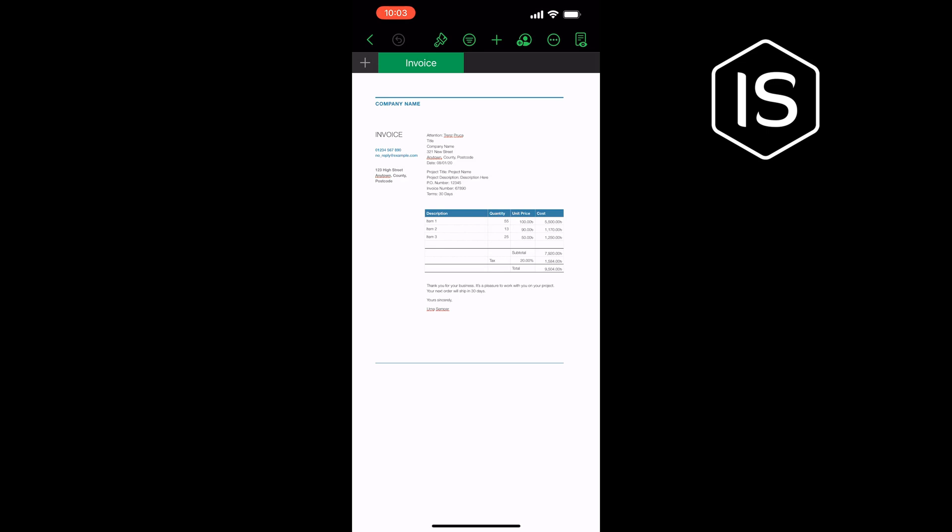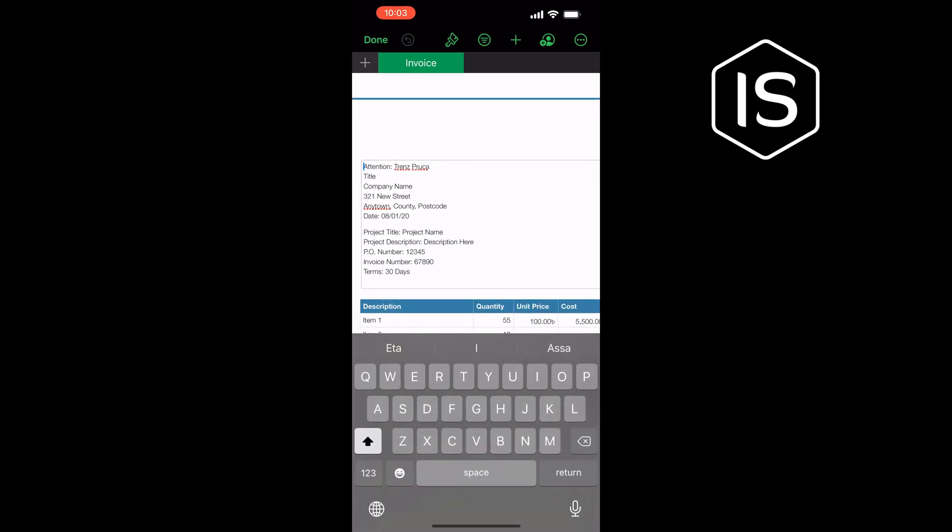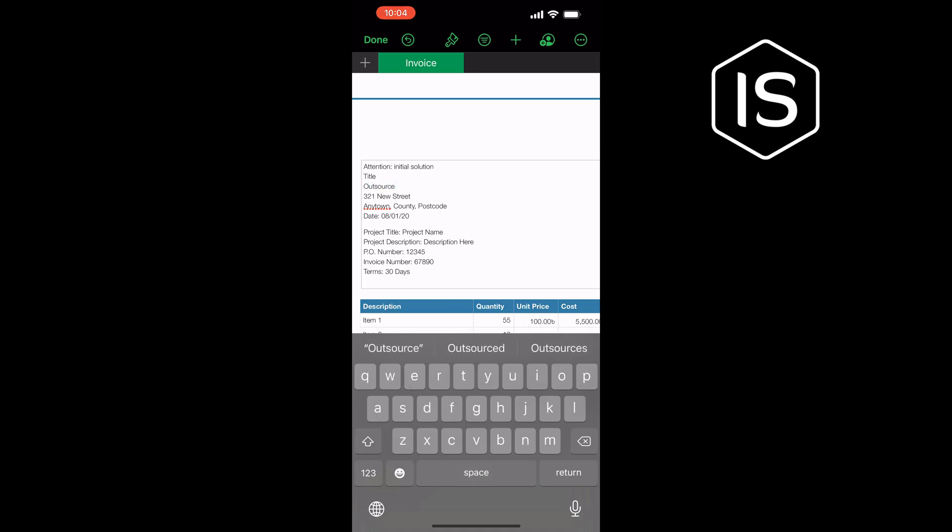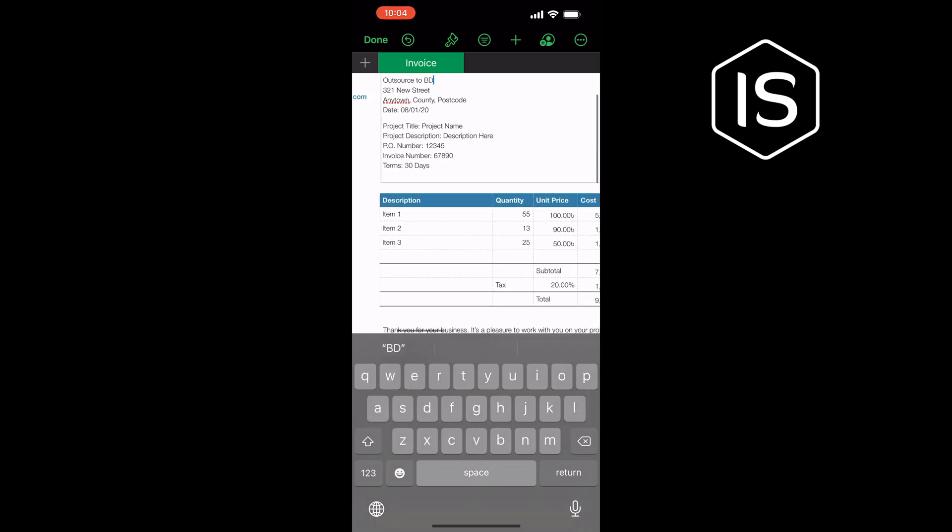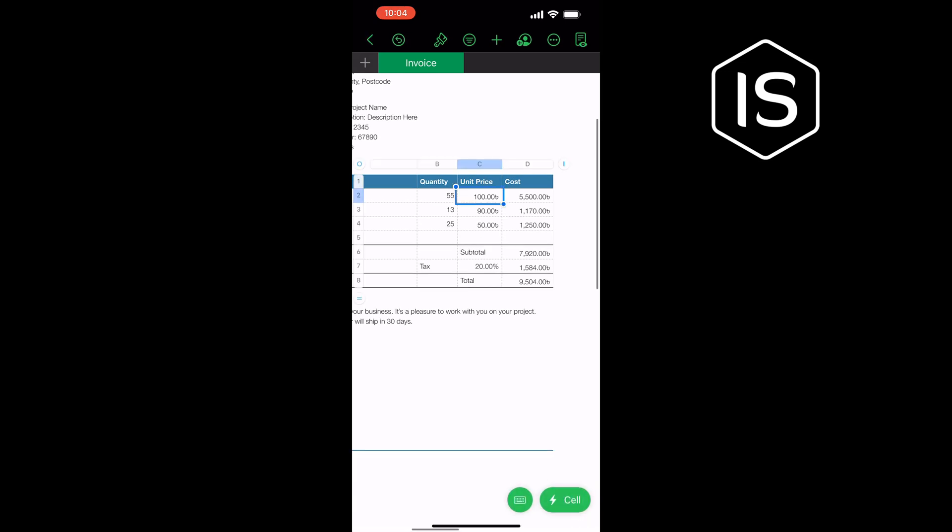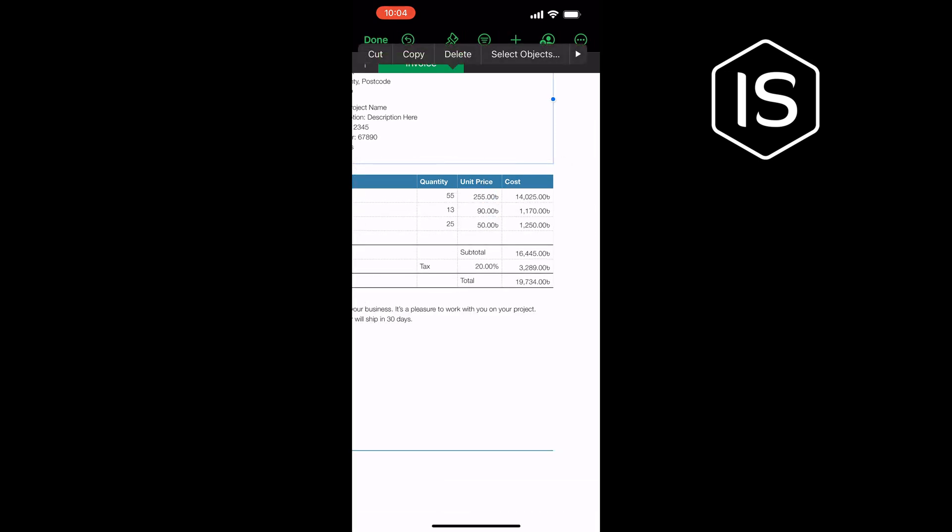Tap any of the template's fields to edit them. That's how you'll be able to edit anything. Tap the paintbrush icon on the top bar to open an editing panel.